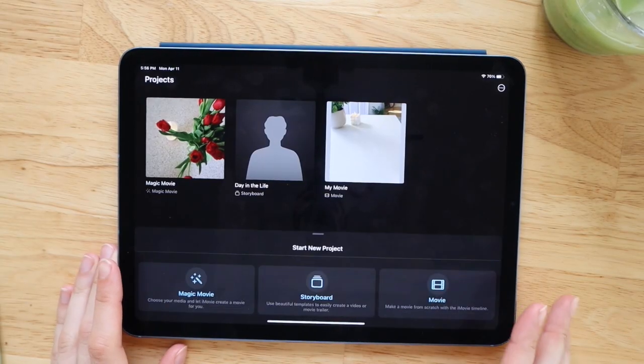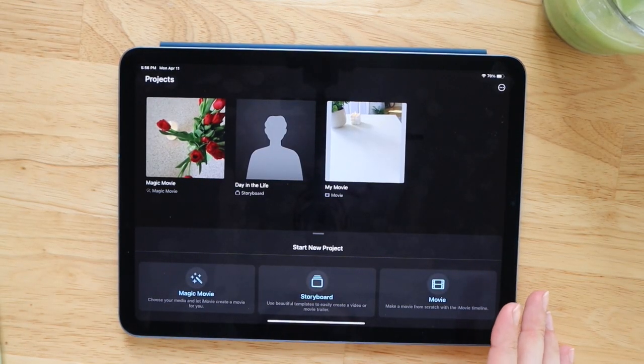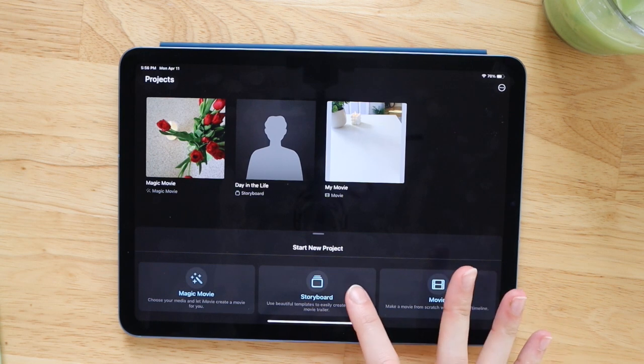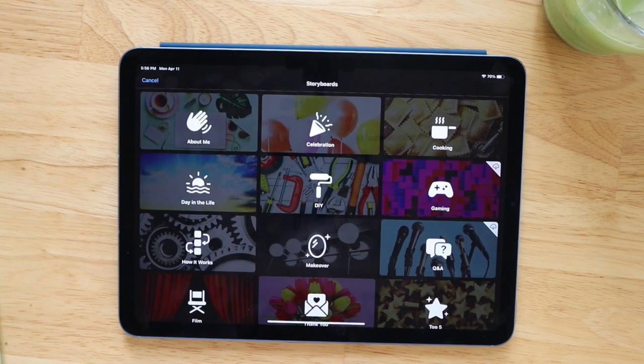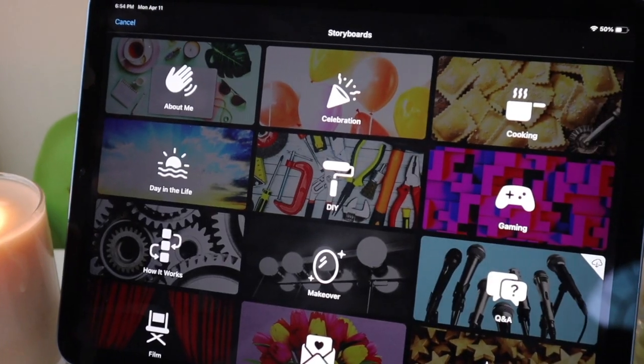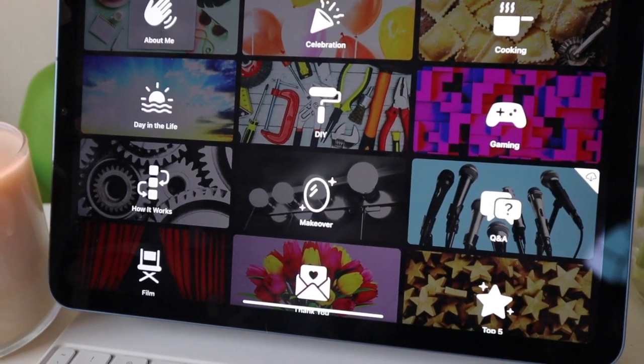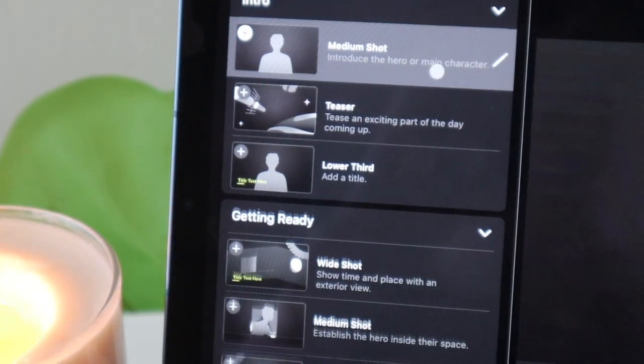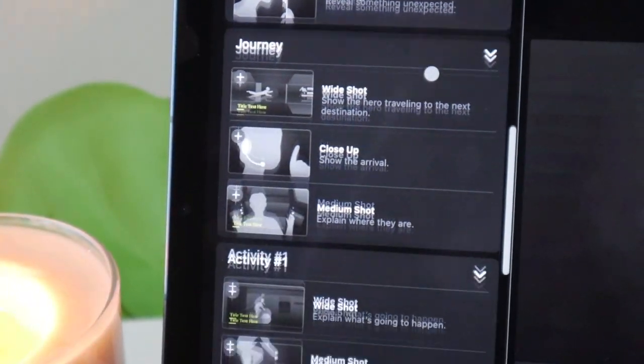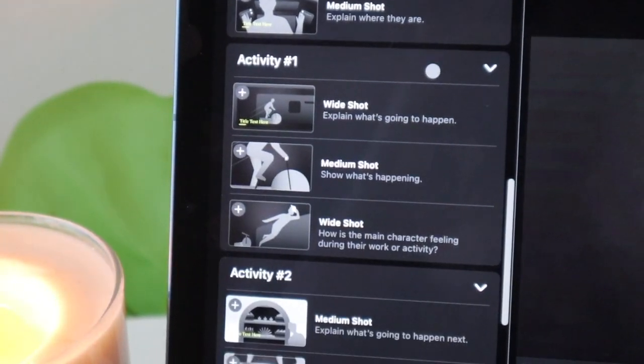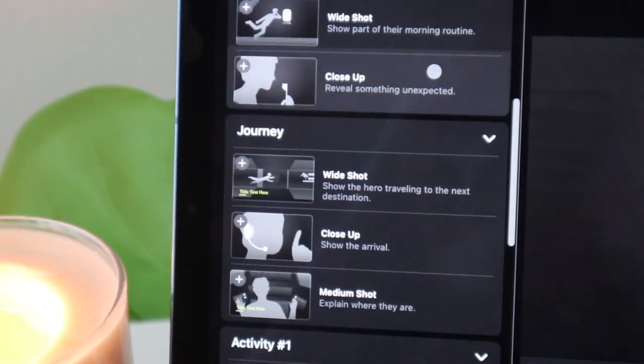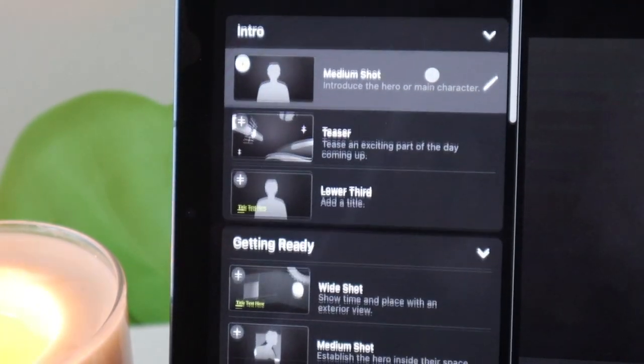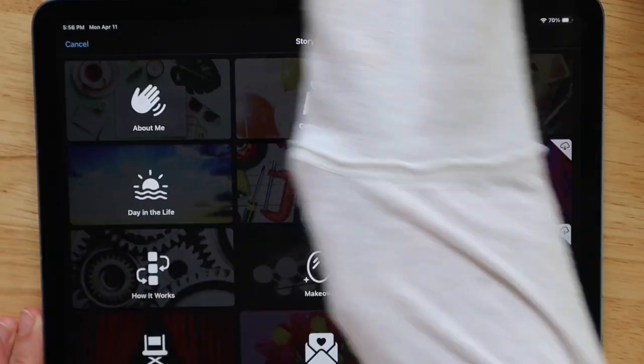The next workflow I'm going to take you guys through is the storyboard workflow, which is another new update from iMovie. When you storyboard a video, you're basically just brainstorming the major clips that you're going to have to get and what the overall timeline of your video is going to be. And this makes the overall editing process and filming just way easier.